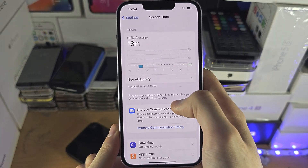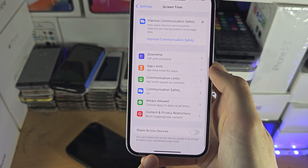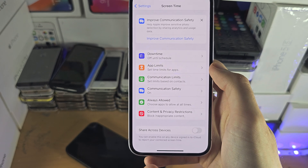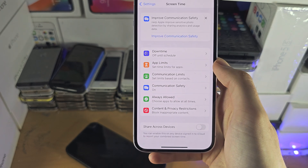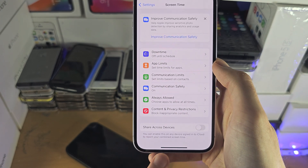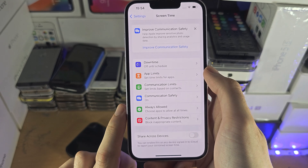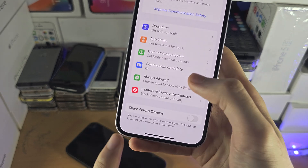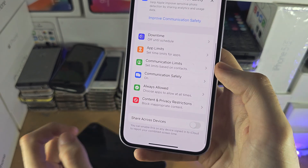We need to scroll to the bottom, and if you have an option to turn off Screen Time, you'll need to tap on 'Turn Off' and then enter the Screen Time passcode. But I don't have this option here.